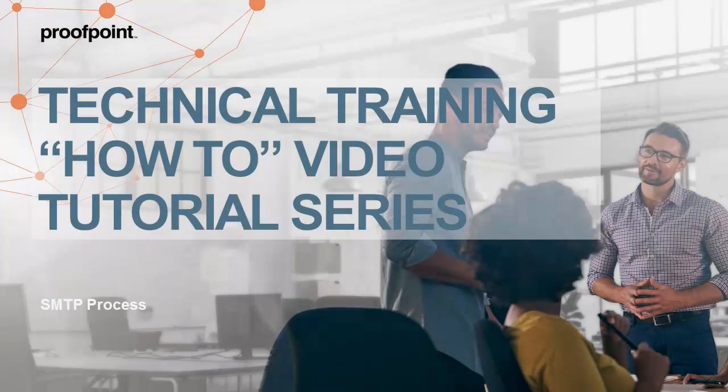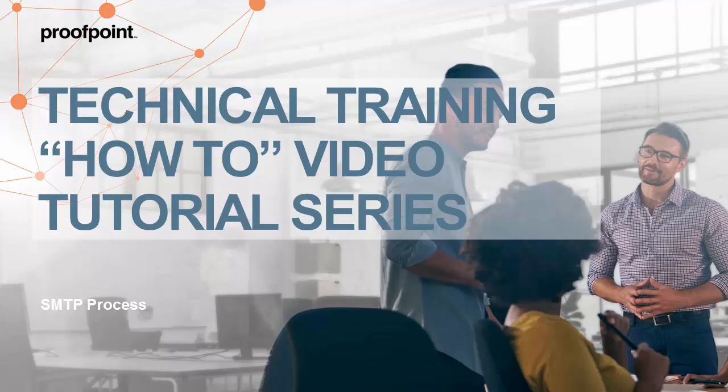Welcome to Proofpoint's How-To Video Tutorial Series, which is aimed at sharing Proofpoint's professional services' best practices for configuring the Proofpoint Protection Server's features and functionalities.